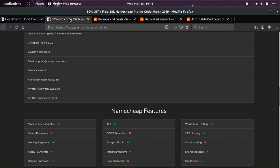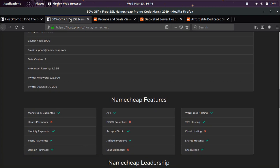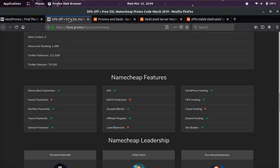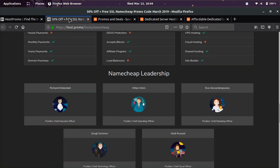They launched in 2000. They have two data centers. They have WordPress hosting, VPS hosting, a site builder, an API, shared hosting, and they accept Bitcoin and have domain purchase.